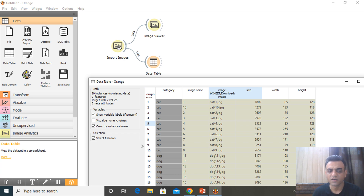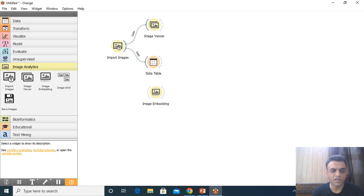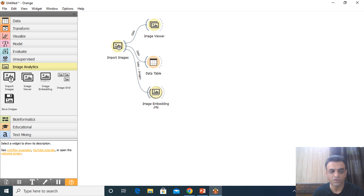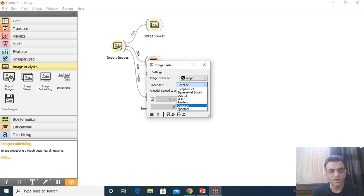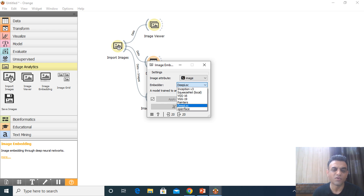The third widget is 'Image Embedding', which is quite important. It contains a number of deep learning models. You arrange the path from Import Images to Image Embedding, and it starts executing — initially at 0% and then reaching 100%. Clicking on it reveals several available embedders: Deep Loc, Inception V3, SqueezeNet, VGG 16, VGG 19, Painters, and OpenFace.